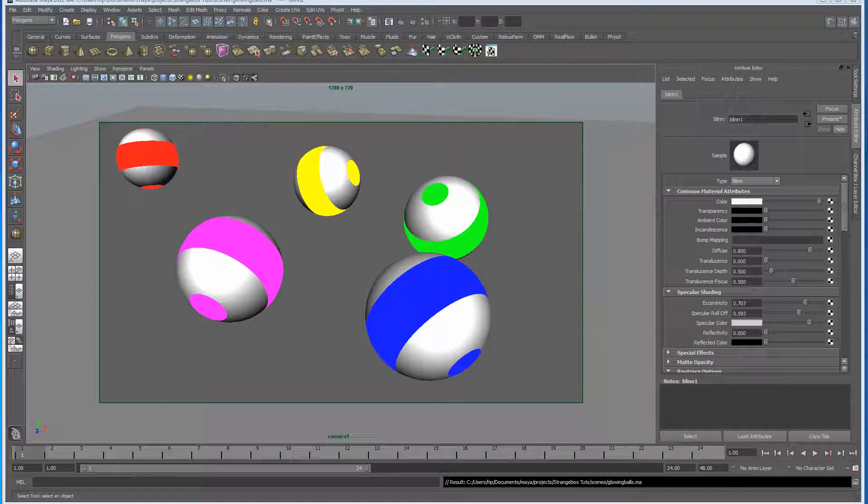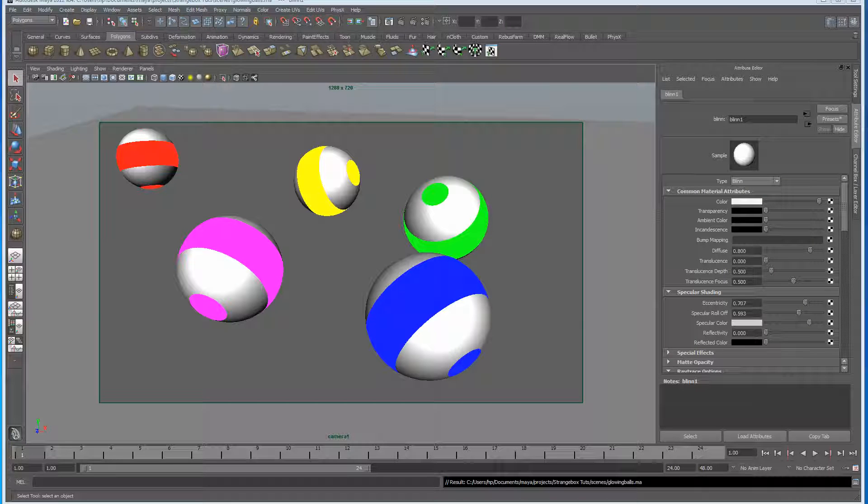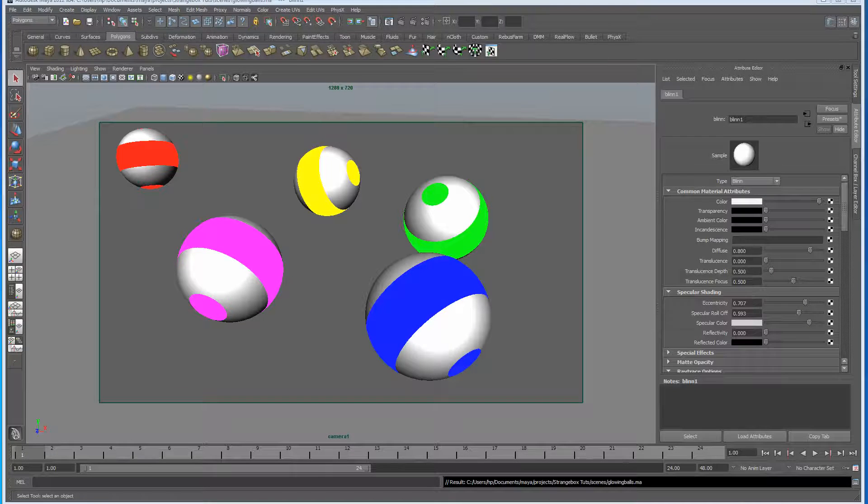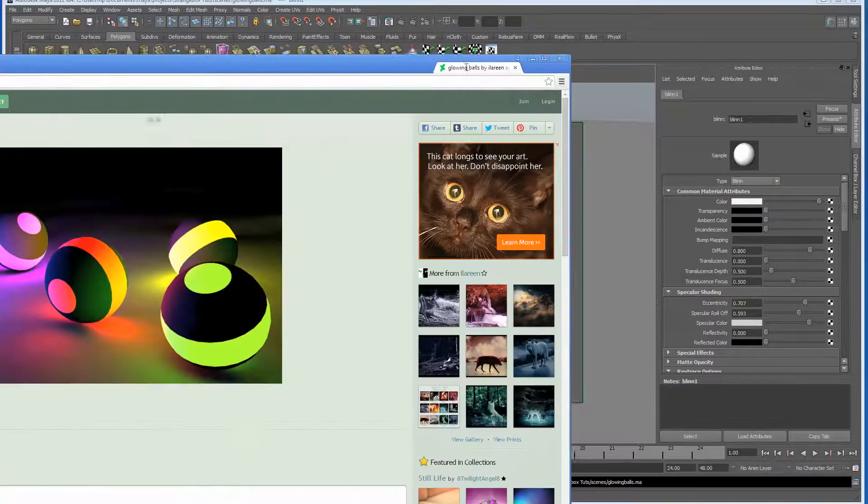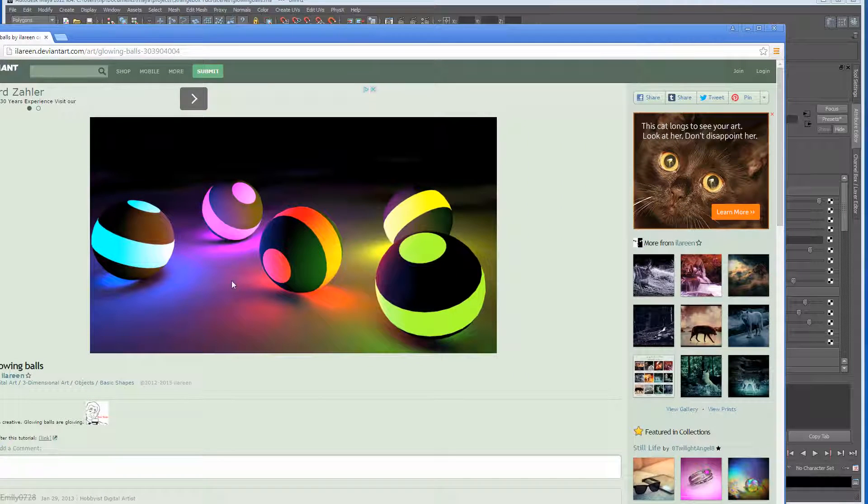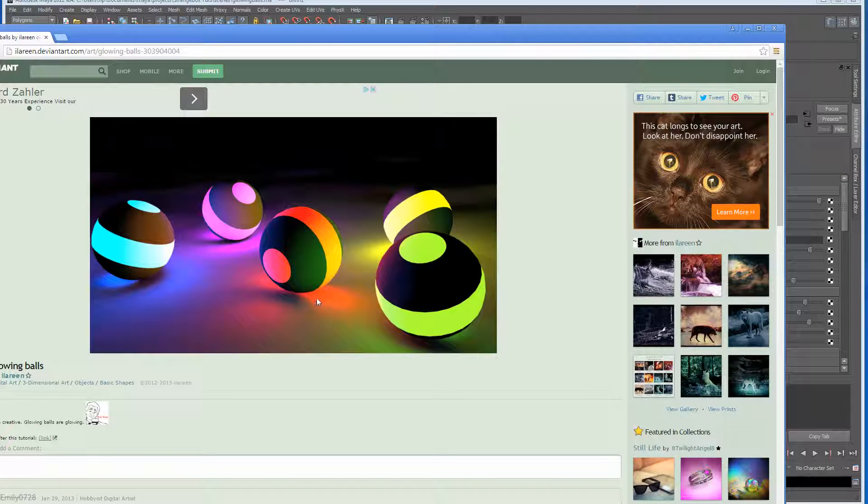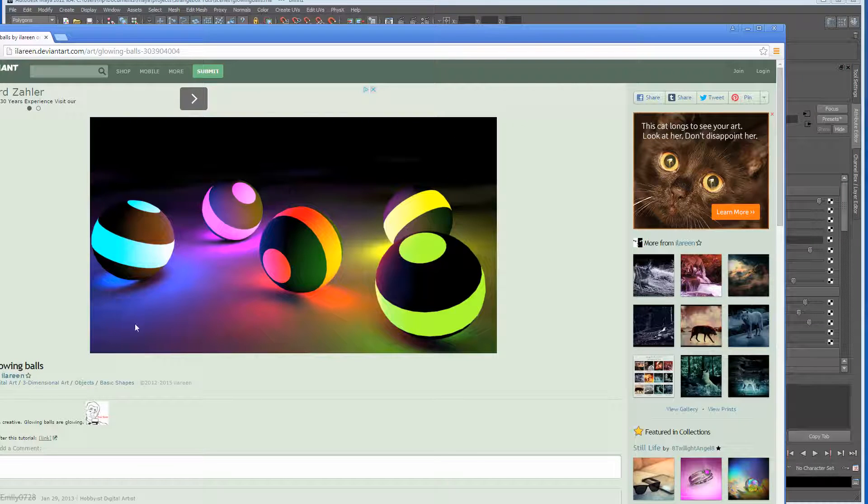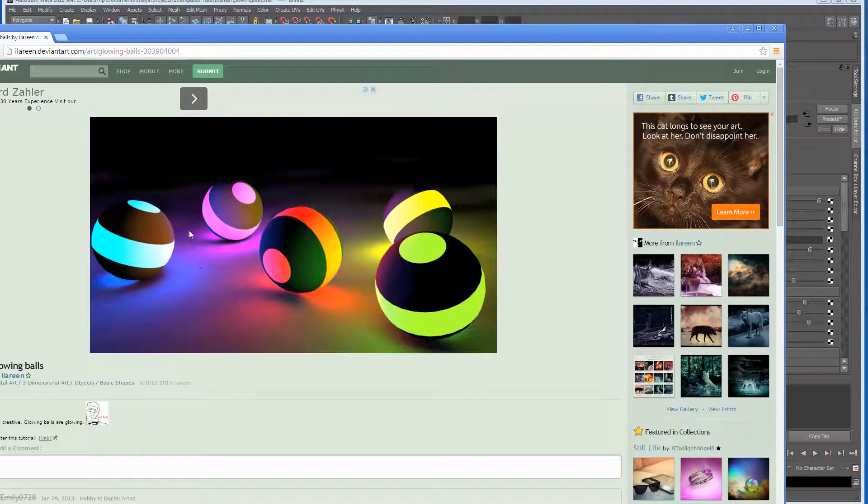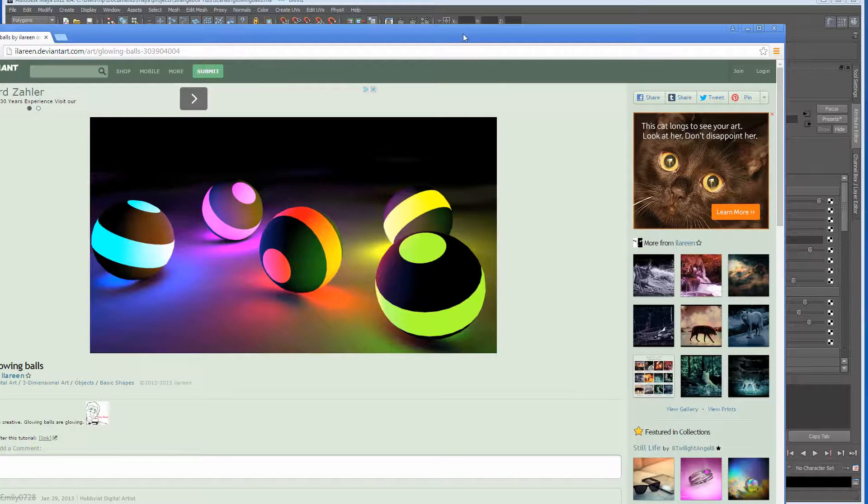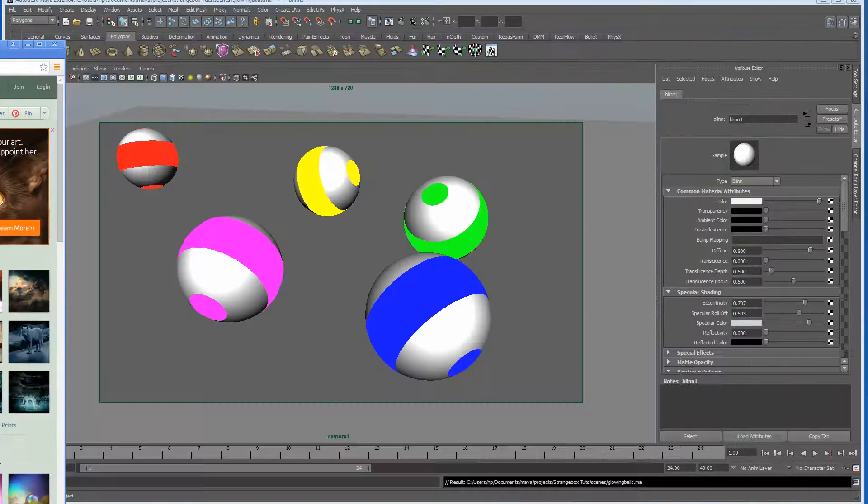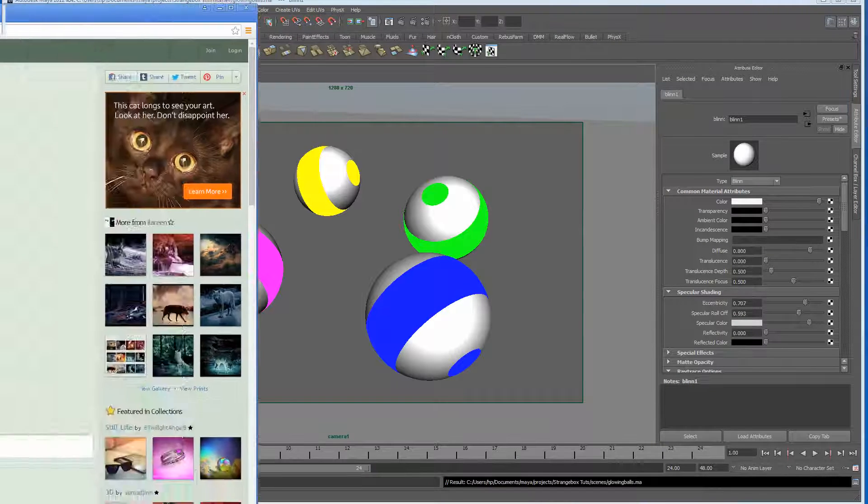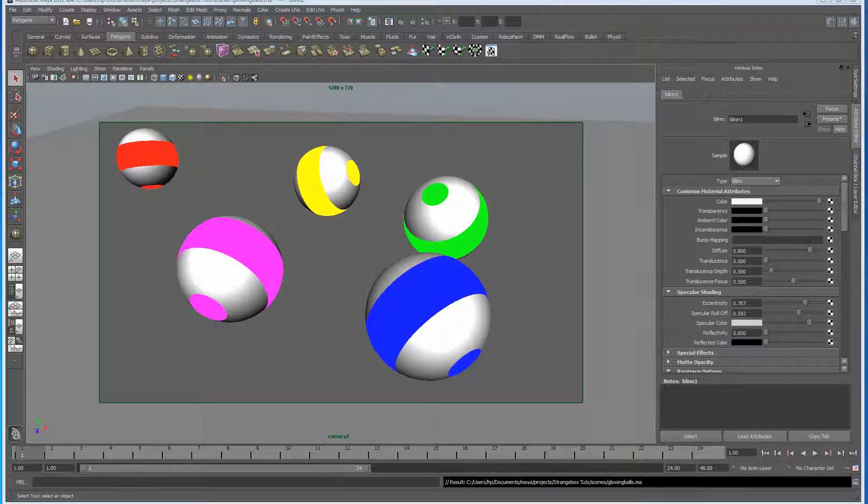Hello guys, I've been asked by someone to do a tutorial on a specific thing, so I'm going to go ahead and do that. The person in question was asking how to recreate this kind of image where we have some kind of glowing balls that are obviously emitting light onto the floor, and this person would like to use mental ray.